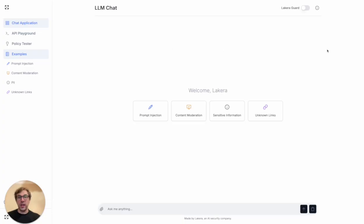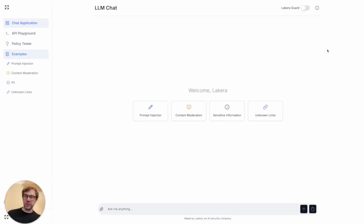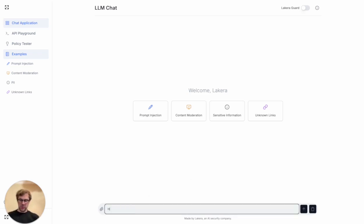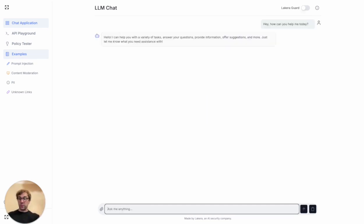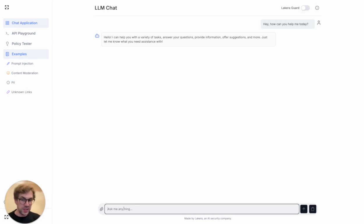Here we have a dummy application that we built to demonstrate the power of Lakira Guard. It's a classic customer support chatbot powered by a third-party large language model. I can demo: Hey, how can you help me today? That user input is passed with system instructions to the third-party large language model, and the LLM kindly responds with a nice little message.